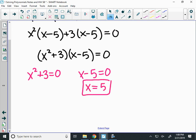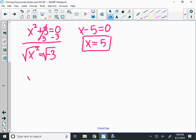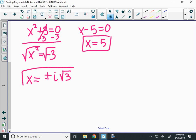The right-hand factor is pretty easy — that just gives me x equals 5. For the left one, x squared plus 3 equals zero, so x squared equals negative 3. Then I take the square root — there will be an i, and I also need to write plus or minus. So I get plus or minus i radical 3. Those are my other two roots: positive i radical 3 and negative i radical 3.